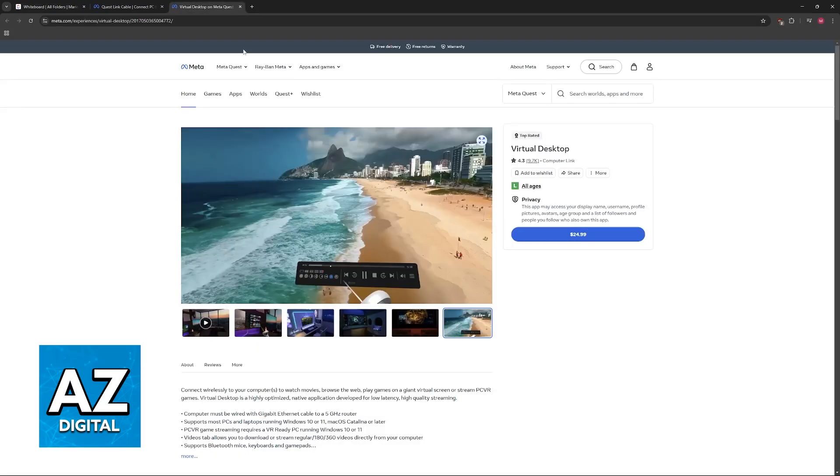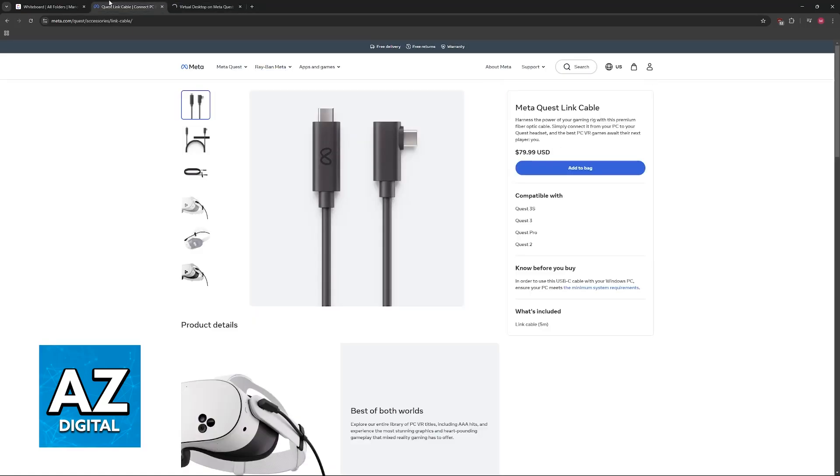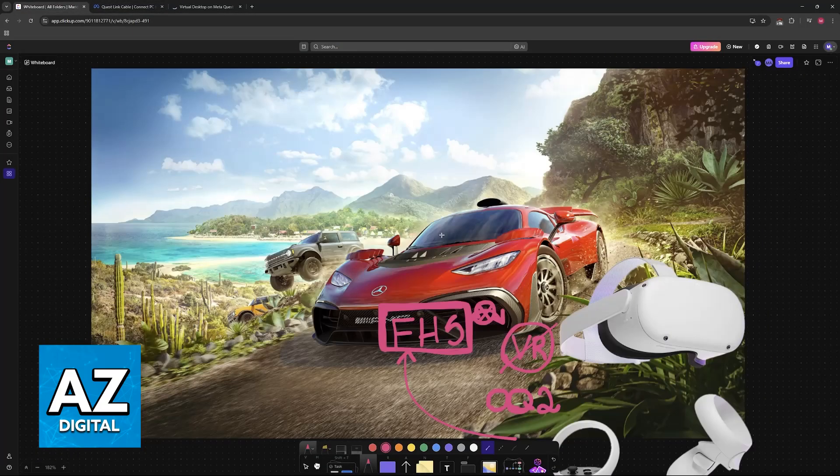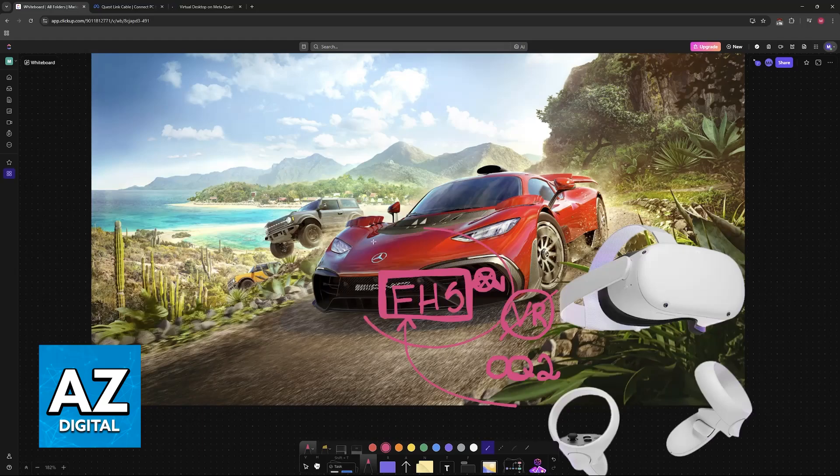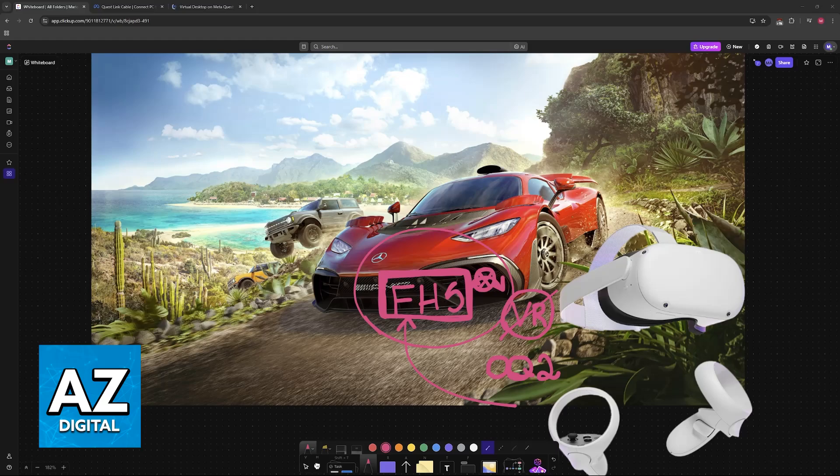Then, by using Virtual Desktop, which is an app that you can purchase, you will be able to have this screen playing Forza Horizon 5 on your PC. And you will see it in a simulated VR experience on the headset.